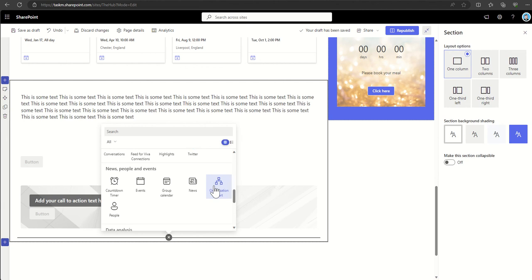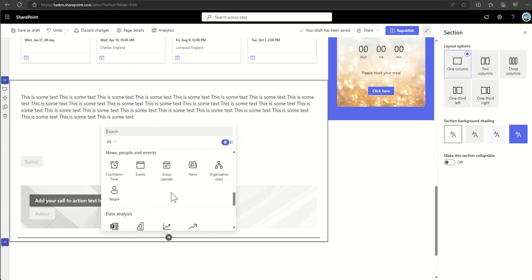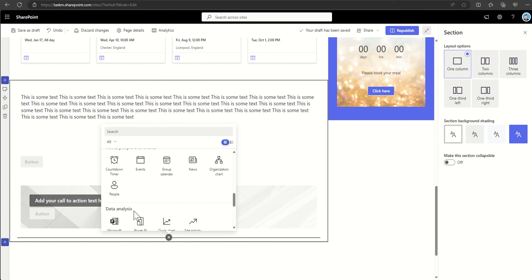Twitter embeds for feeds, countdown timers and events, group calendars and organizational charts and things like that to promote things which are coming up, events and people around the organization.